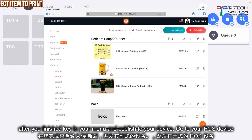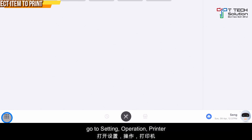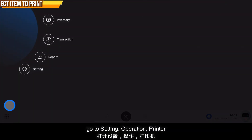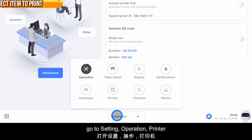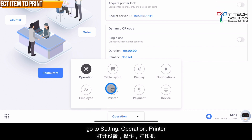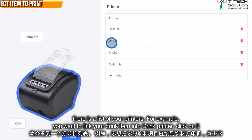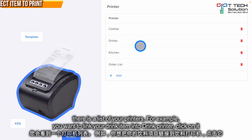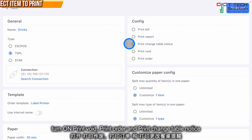After you finish keying in your menu and publish to your device, go to the POS device, click on Settings, then click on Printer. As you can see, there's a cashier printer, kitchen printer, and drink printer. For example, if you want to link a drink printer, click on 'Drink Printer'.